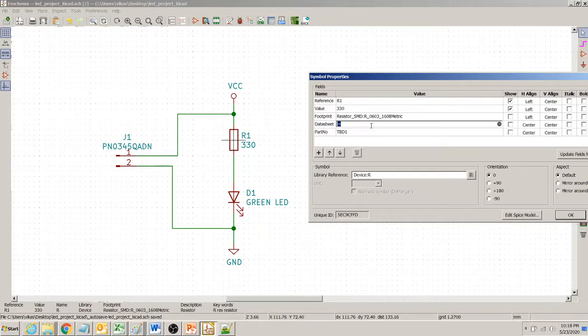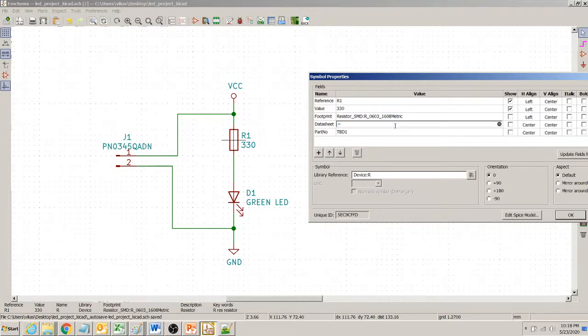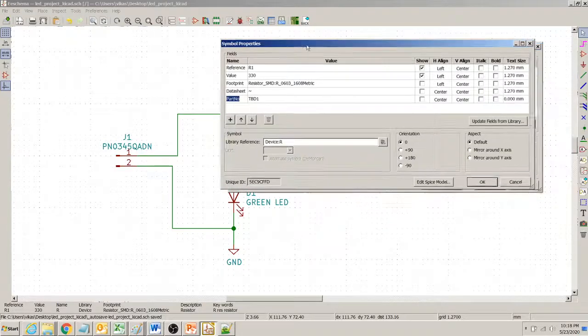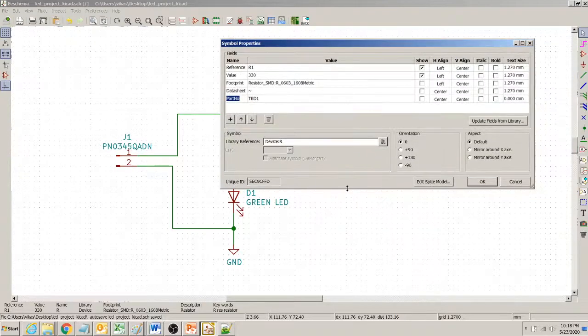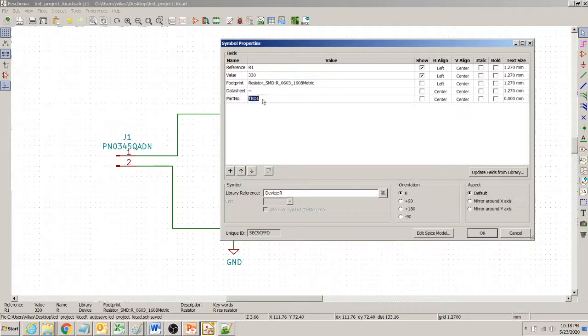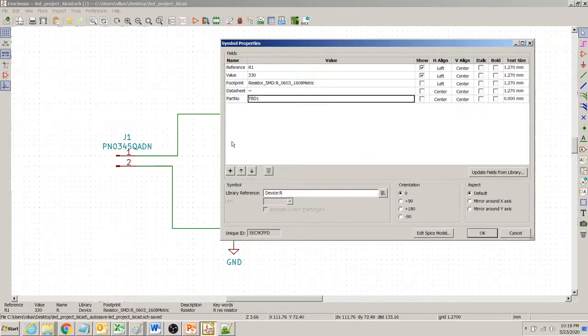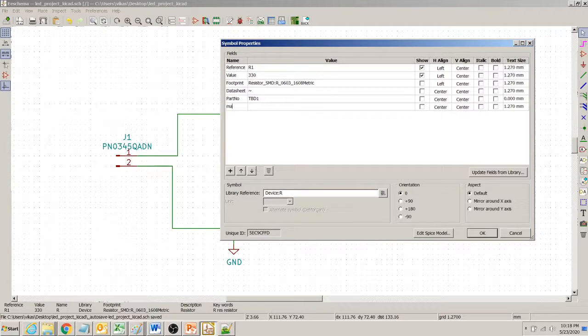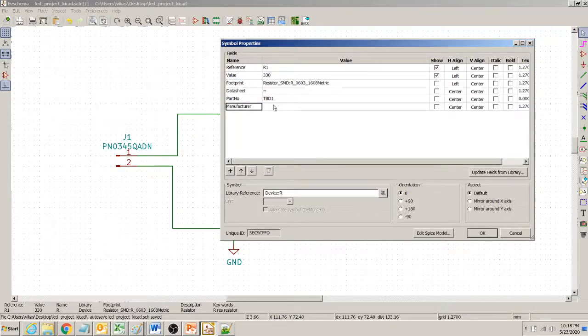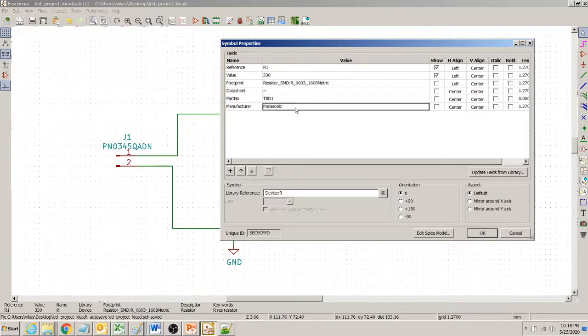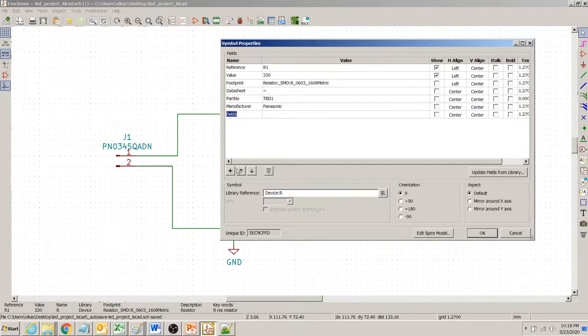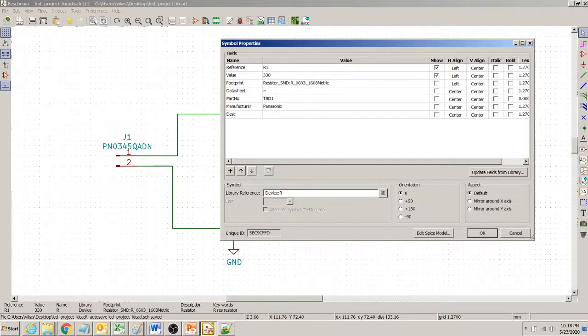And then let's say for the moment we don't want data sheet. We certainly want a part number for this resistor. And right now I have done it to be done 1. We also possibly want a manufacturer for this. I write manufacturer. And let's say we want the part to be Panasonic part. And then we need a description of this. Let's call it description.